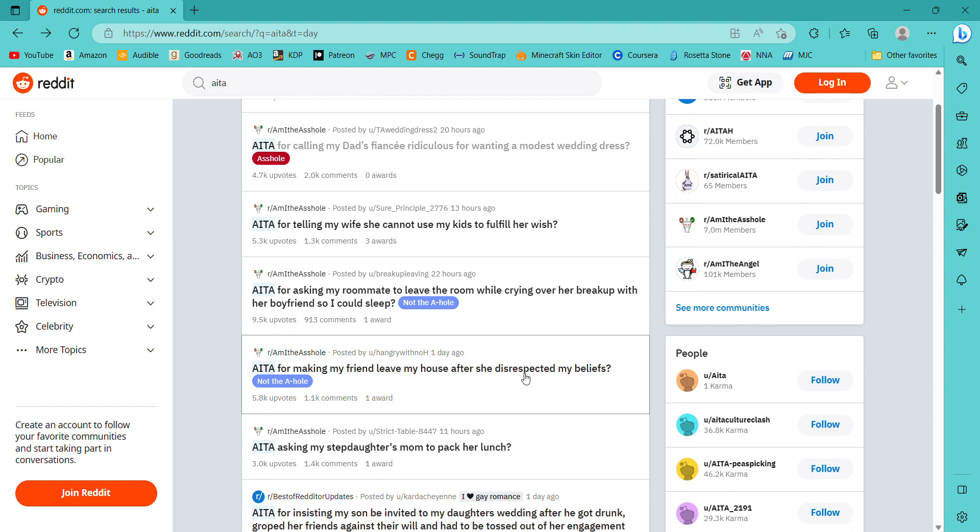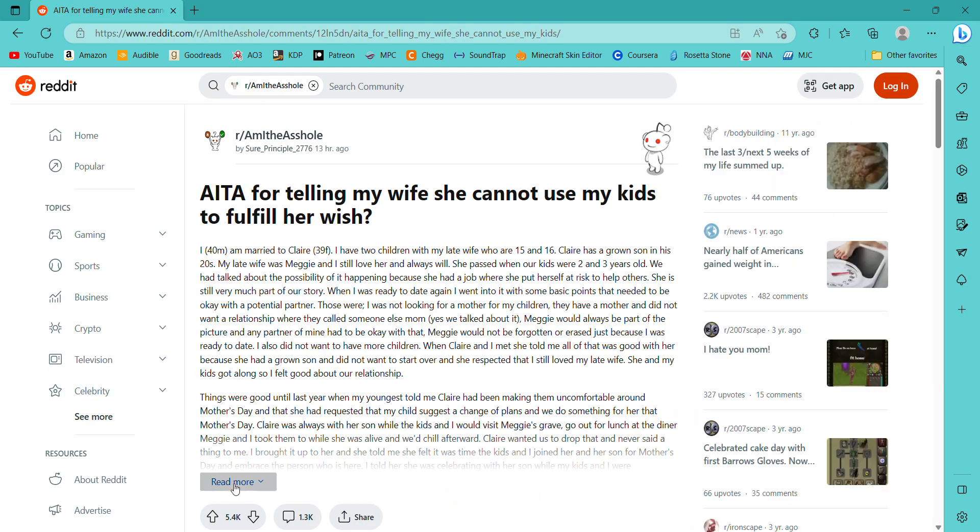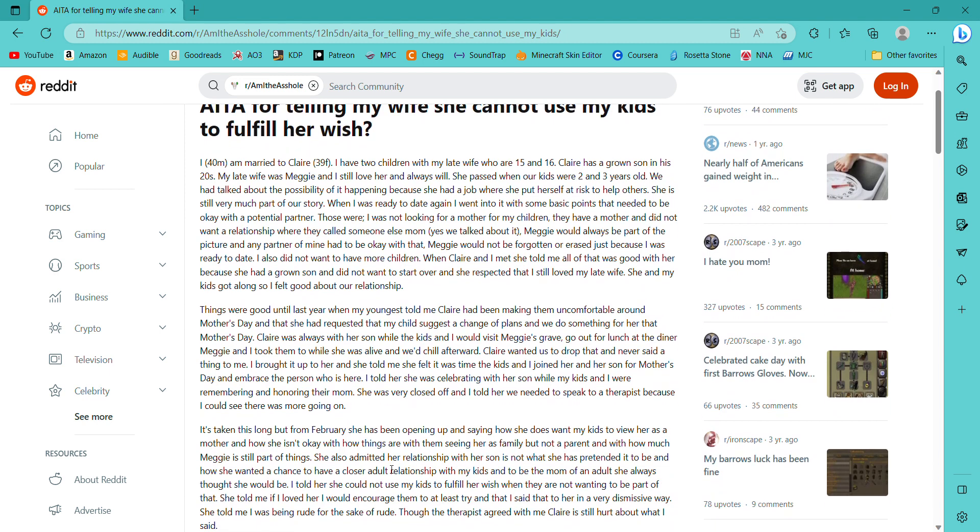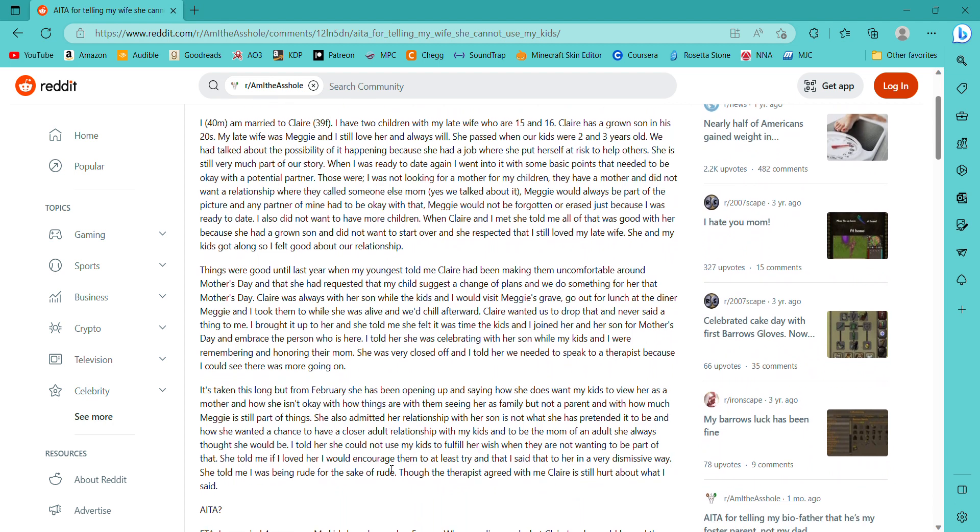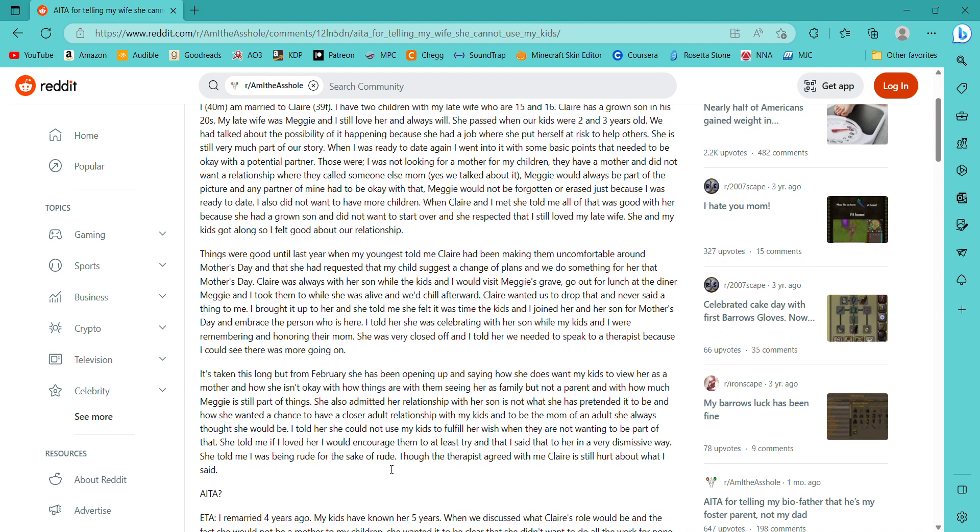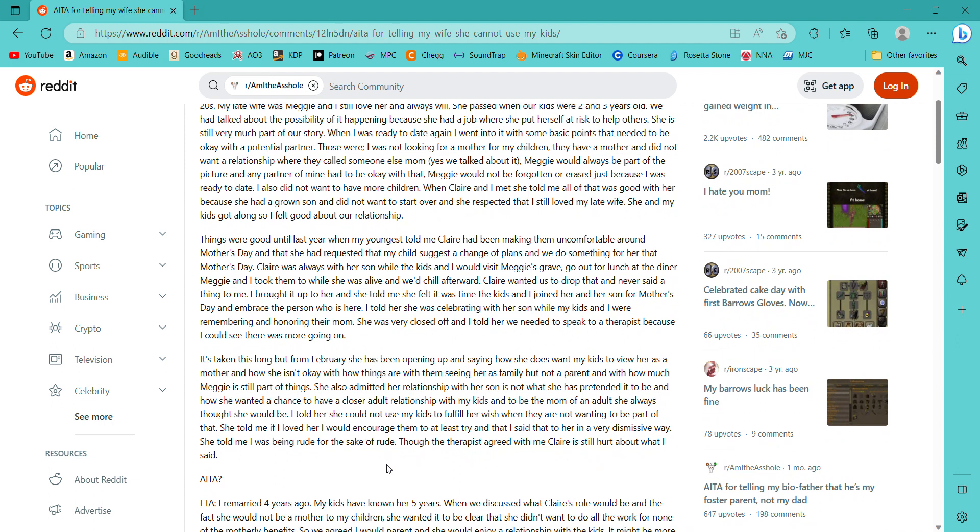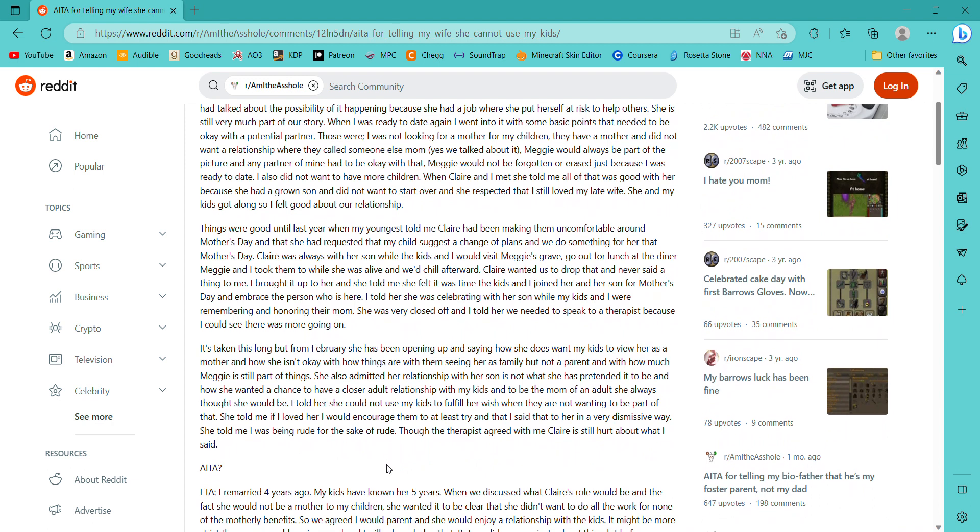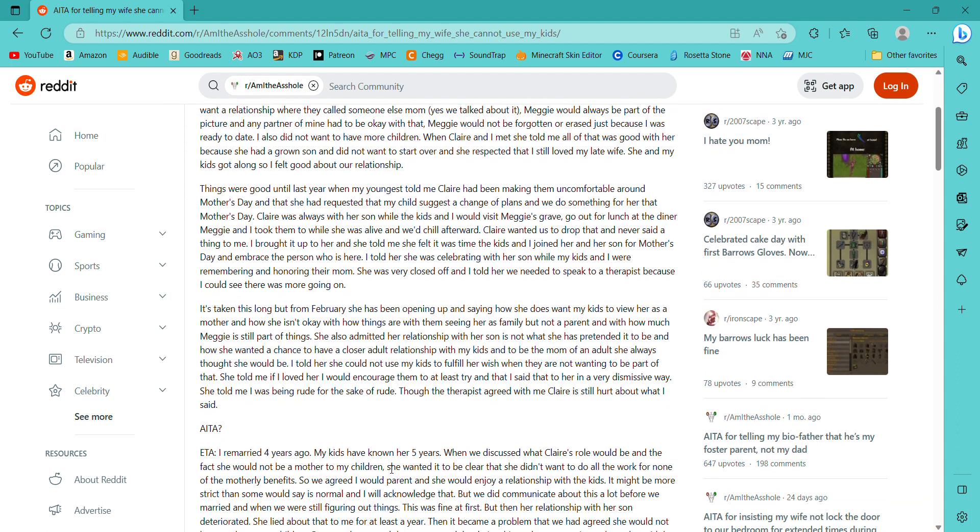What's the next one? Am I the asshole for telling my wife she cannot use my kids to fulfill her wish? From the outside, it doesn't sound like you're the asshole. It sounds like she's being weird. I, 40, am married to Claire, 39F. I have two children with my late wife, who are 15 and 16. Claire had a grown son in his 20s. My late wife was Maggie, and I still love her and always will. She passed when our kids were 2 and 3 years old. We had talked about the possibility of it happening because she had a job where she put herself at risk to help others. She was still very much a part of our story.